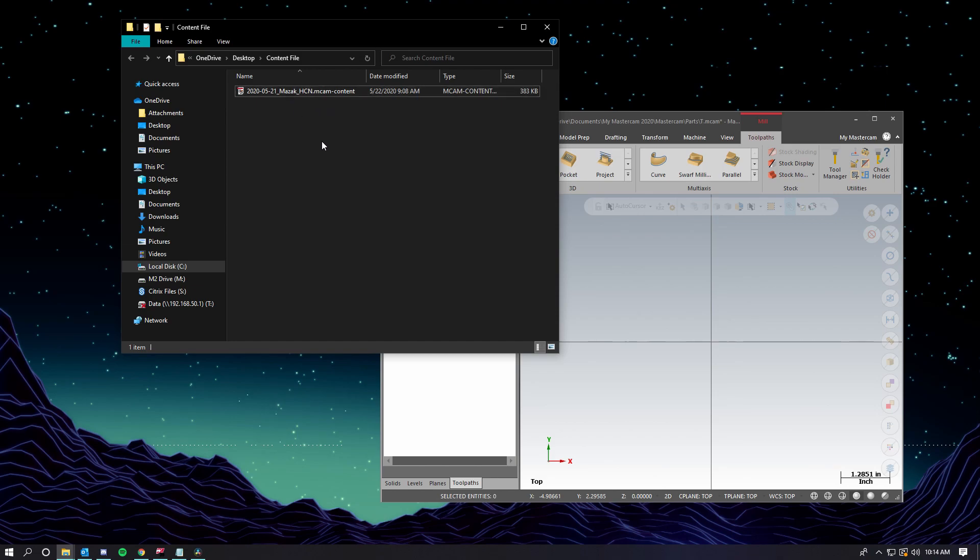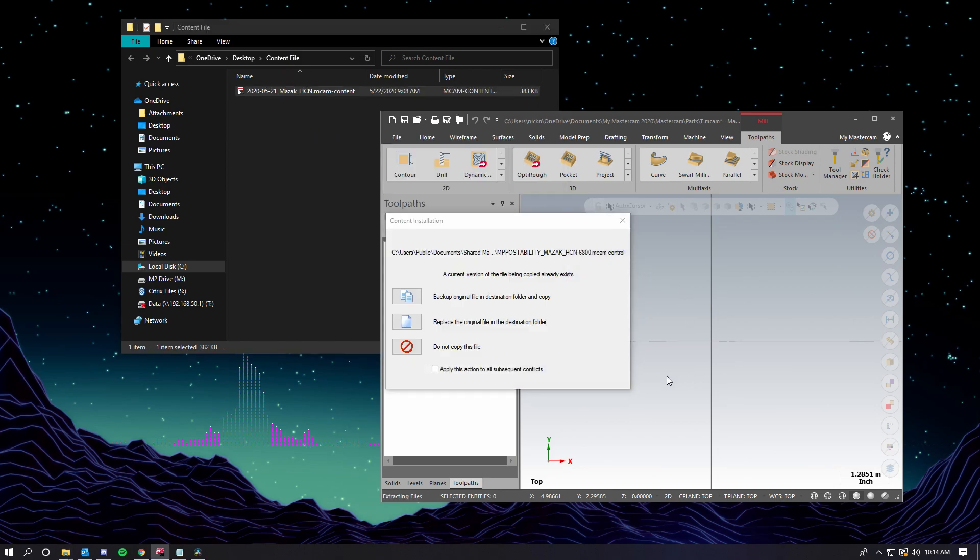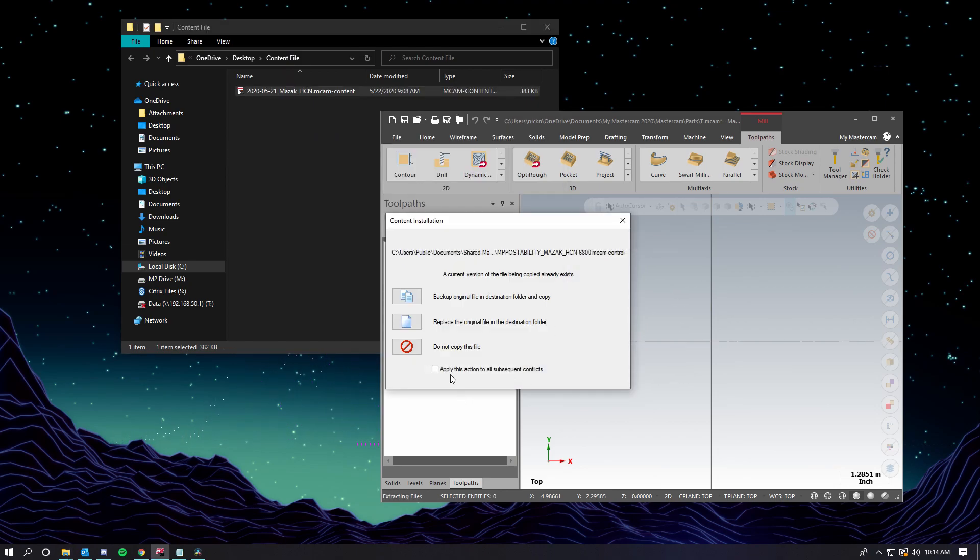The process is the same. We're going to take the file, drag it into Mastercam. We're going to get the notification that there's already some existing files there. What do we want to do?